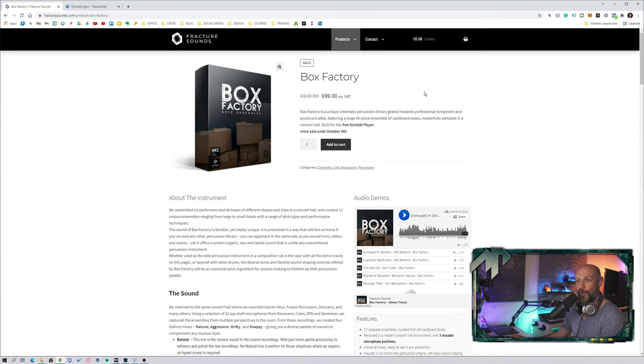Okay, so to be honest, when I was checking out that new sample library by Fracture Sounds, I was a little bit skeptical. So let's take a look at their website and see what is going on with Box Factory.